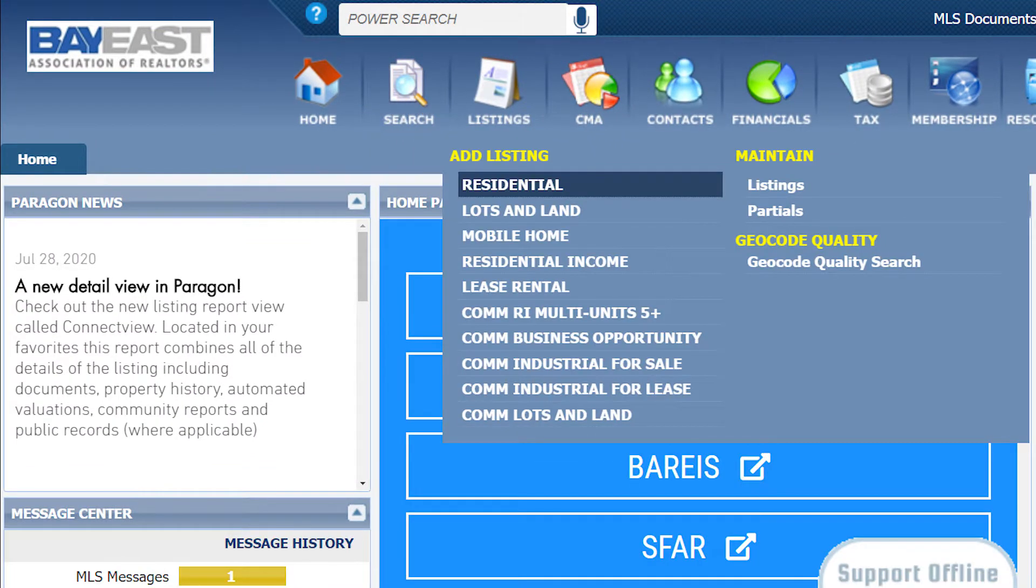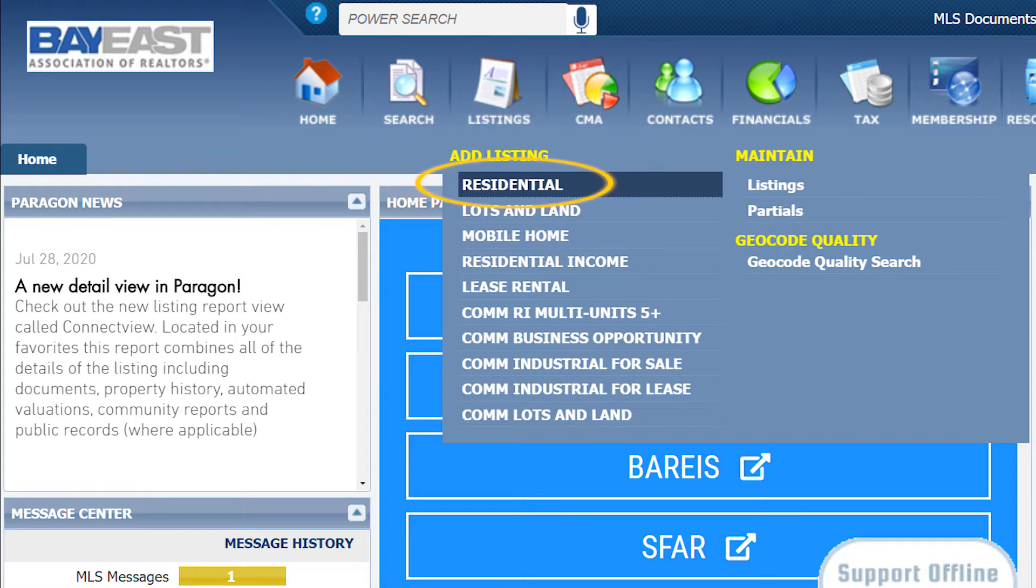Then, click on the correct property class of your listing. For this example, I am going to select residential.